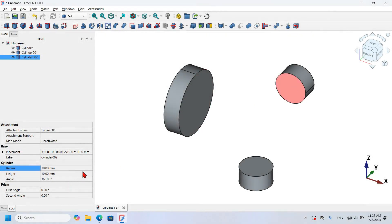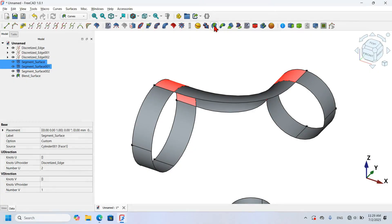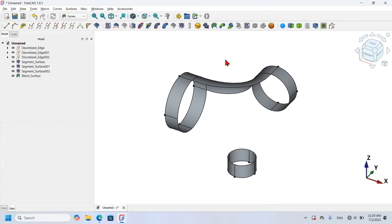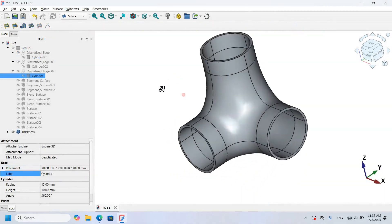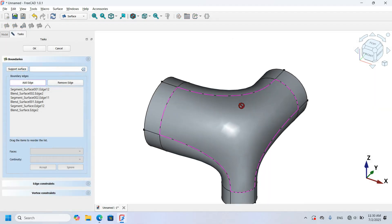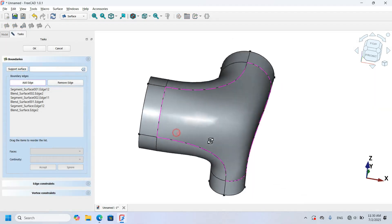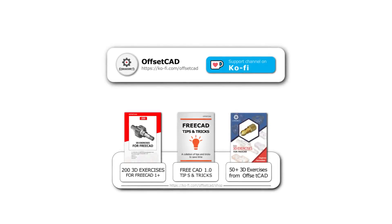Hello viewers, welcome to another video. In this video we are going to use surface tools in FreeCAD to connect three cylindrical objects arranged in different positions. To achieve this, we'll use the main surface workbenches available in FreeCAD: the Curves and Surface workbenches. If you don't have one of them installed, you can use the Addon Manager to install it.